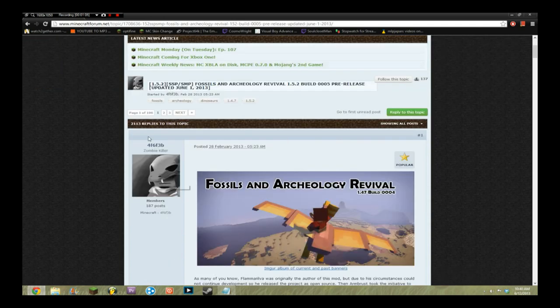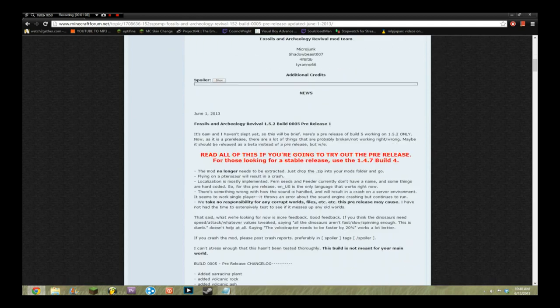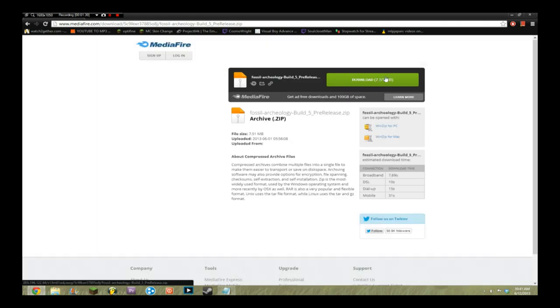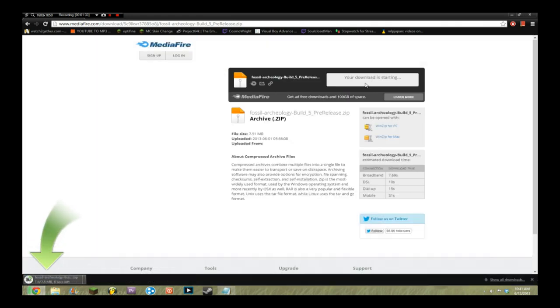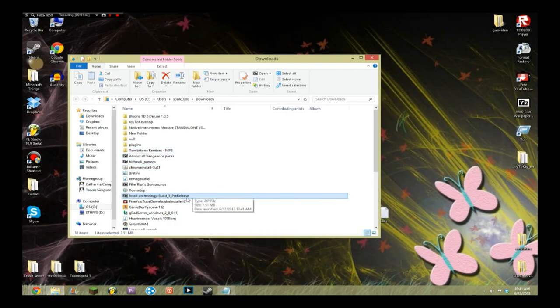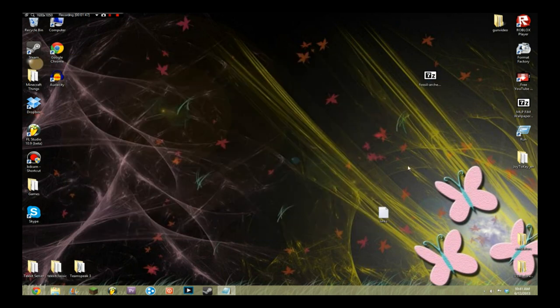It'll look like this. You've probably seen this before. You've got to scroll down past the red text until you see the first blue text of the whole page. It'll say 'Fossils/Archaeology Revival 1.5.2 Build 0005.' At this point they might make a new build, but the installation is the same. Click Direct — this'll just take you to the Mediafire page. Click the green Download button inside the box that says Mediafire. Any other ones will be fake and you could get a virus. I would suggest getting Adblock Plus if you use Google Chrome.